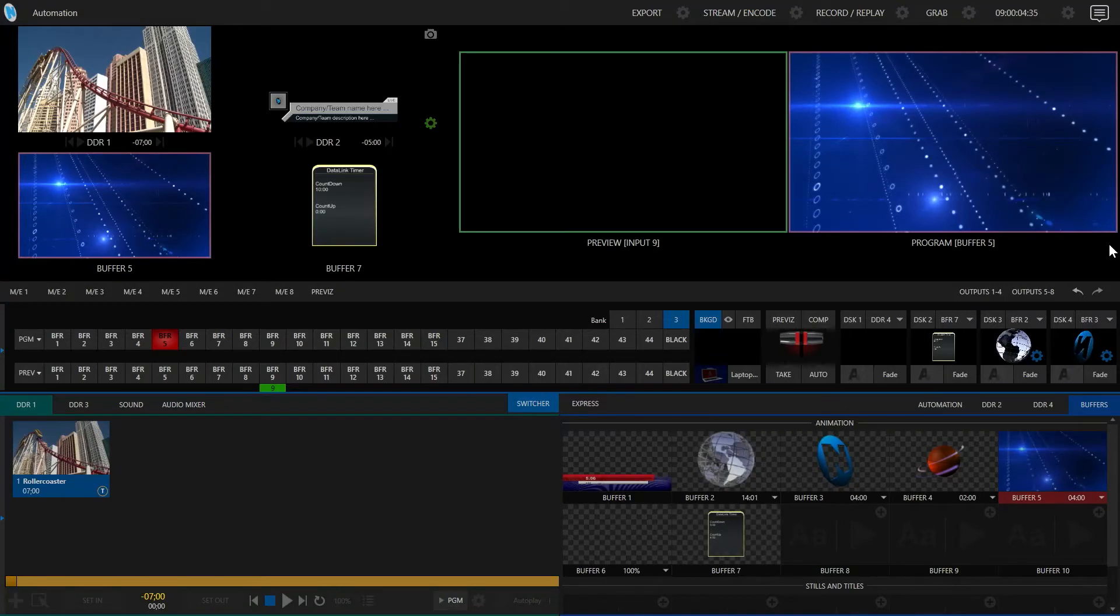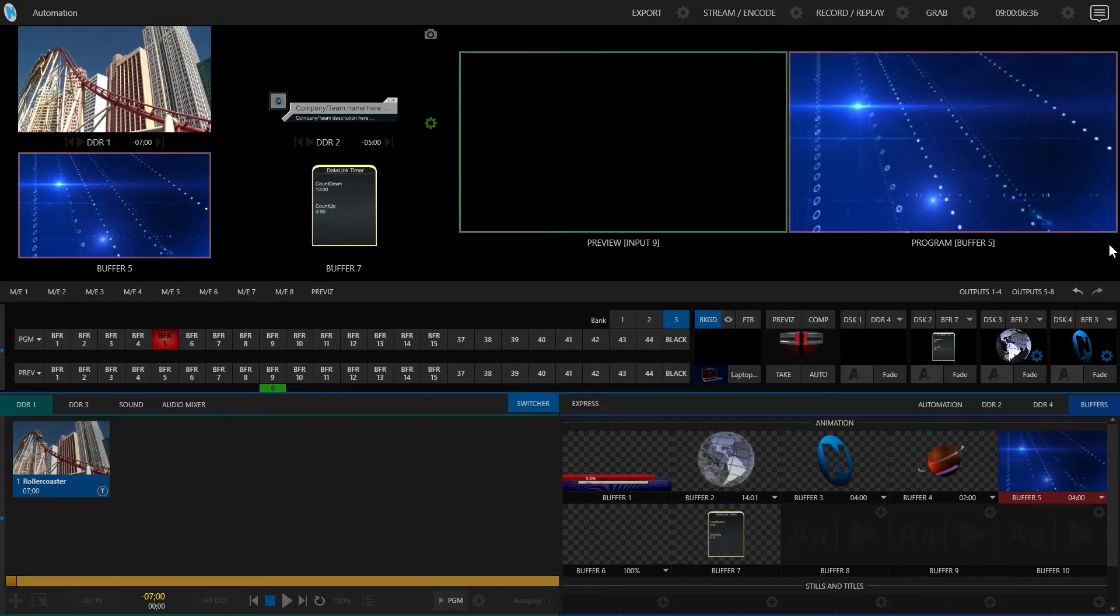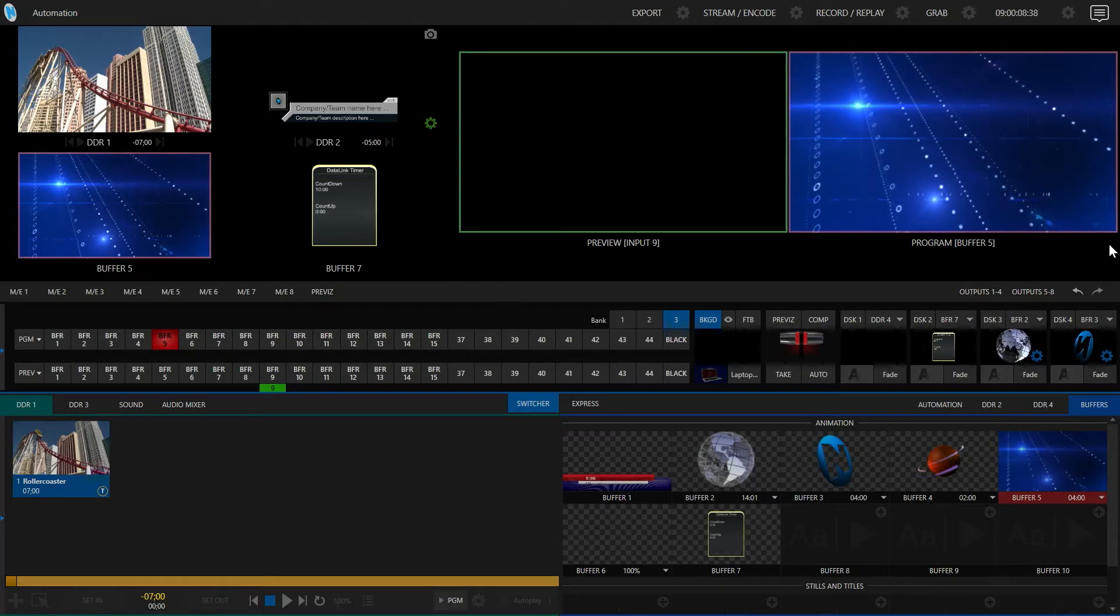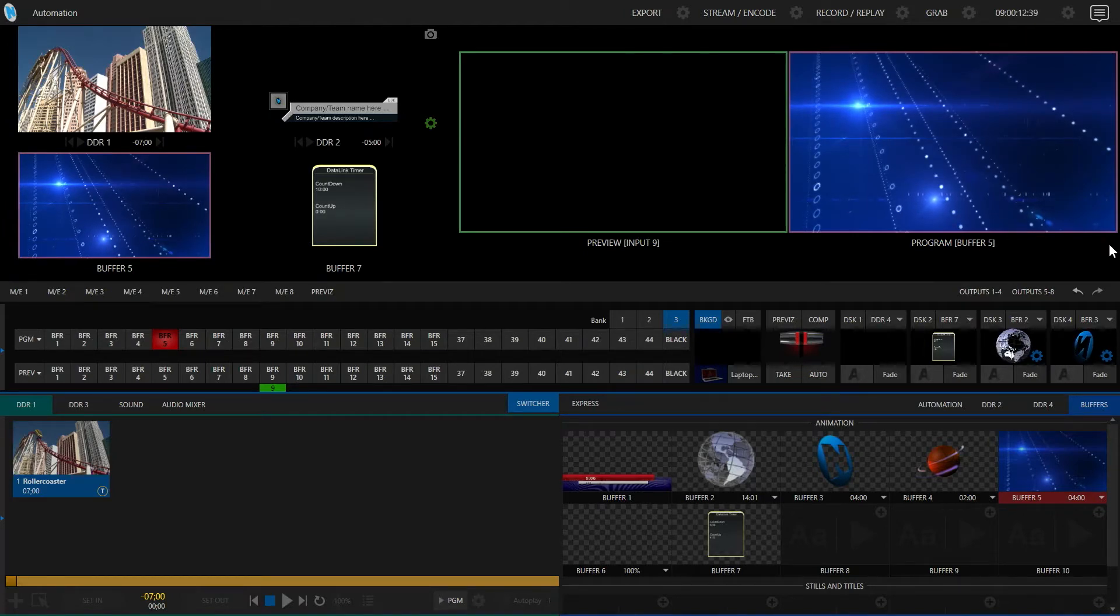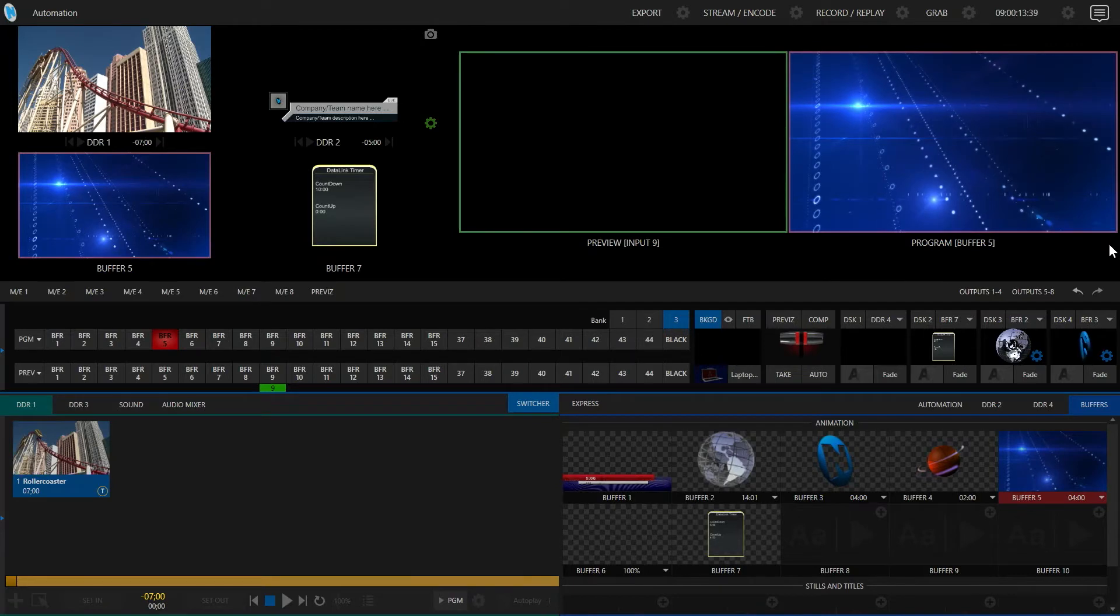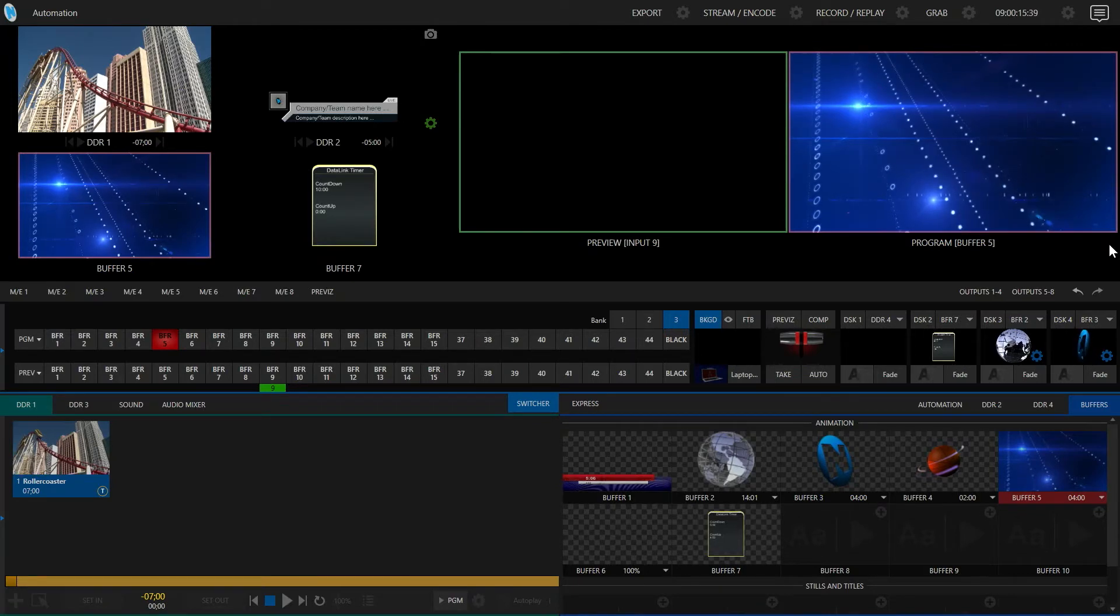Welcome to this training video on how to use Datalink Timer version 2. This is a completely new version of the application and while it works somewhat similarly to the previous version, I want to go through and talk about the changes.